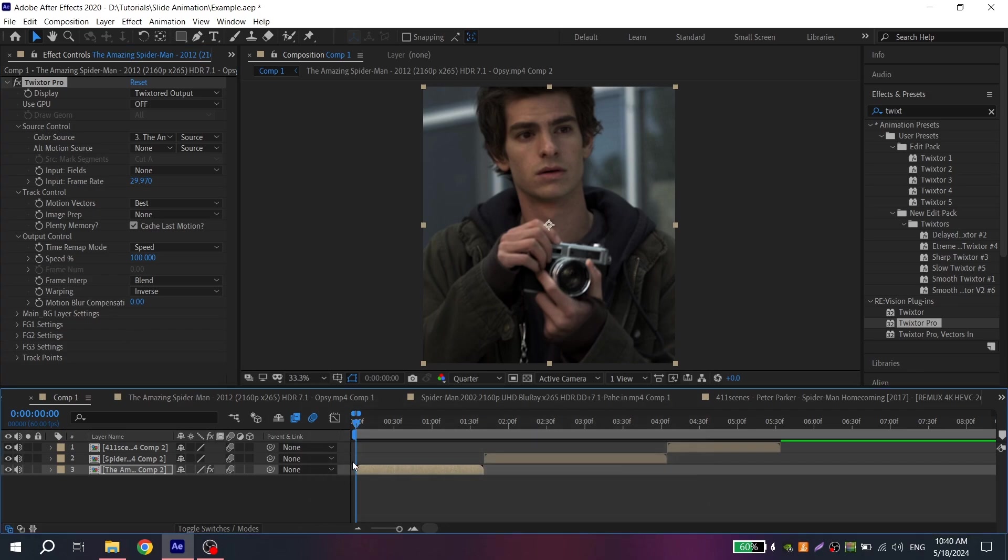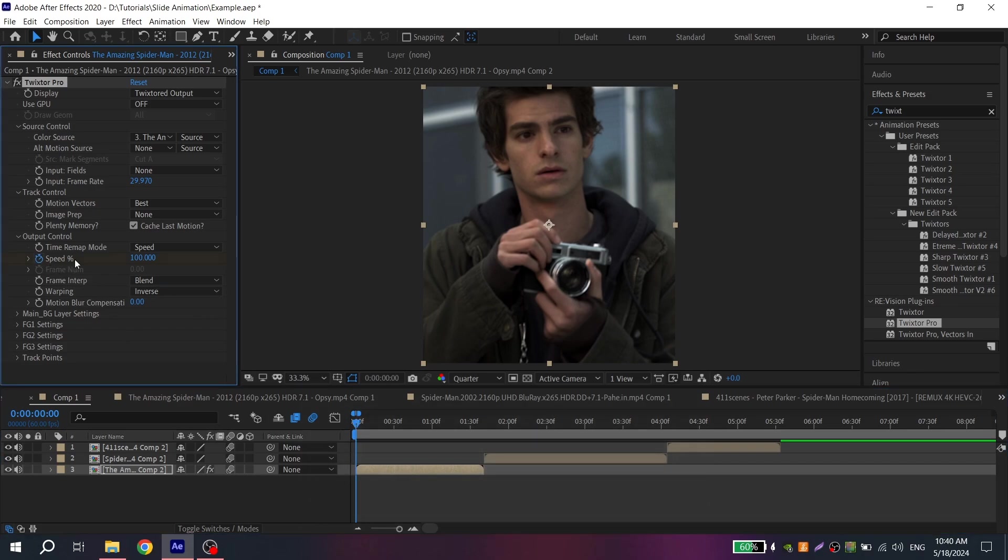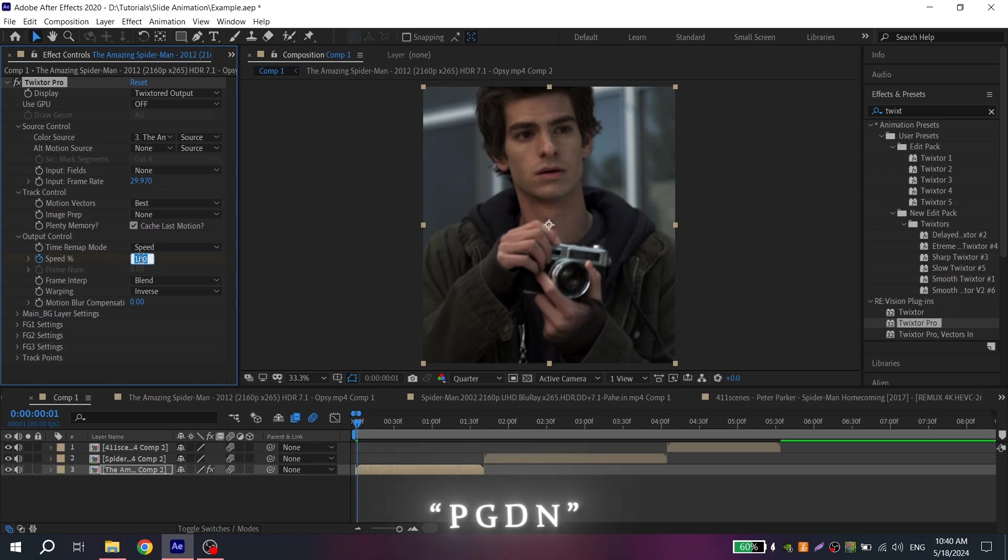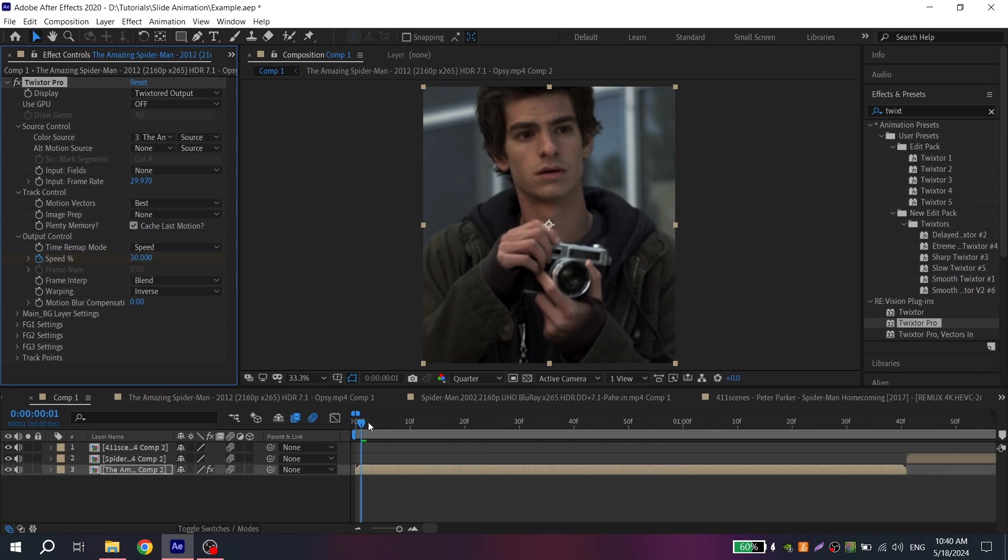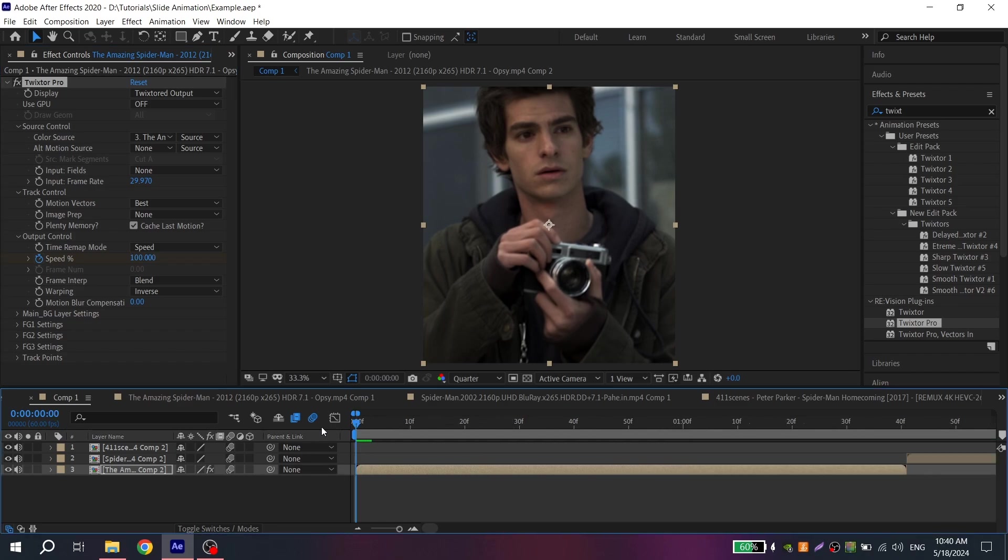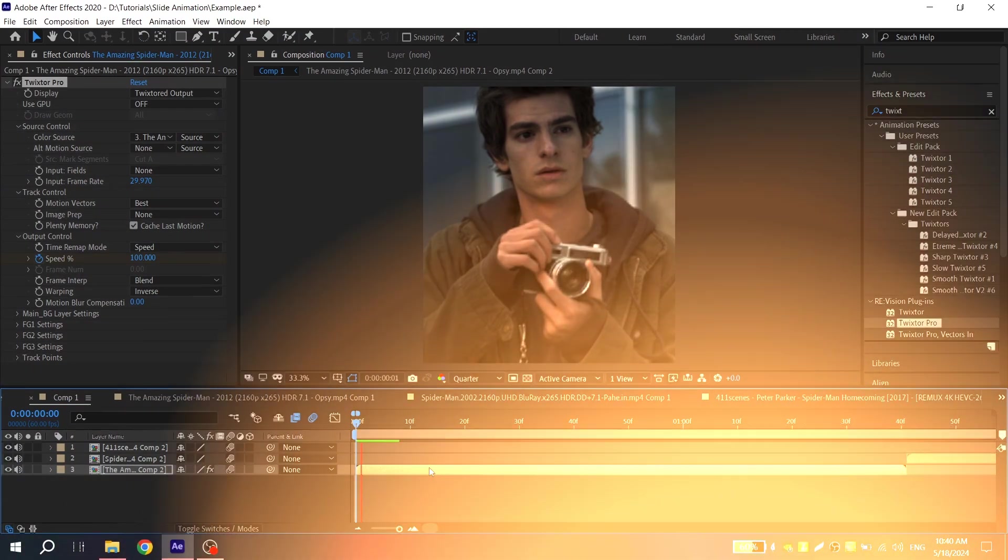Put the cursor at the beginning of your clip and click on clock near the speed. Go one frame ahead and put from 25 to 40. I will put 30. Now you have smooth slow motion.